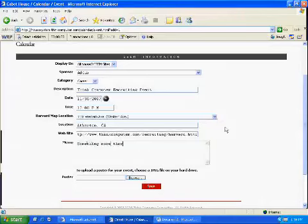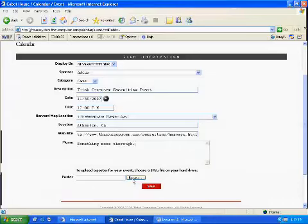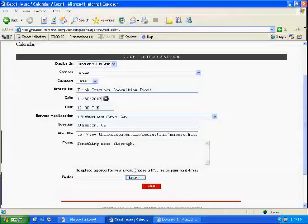And then it says to upload a poster for your event, choose a JPEG from your hard drive. Correct. Which I don't believe is actually working anymore, but if you did have a poster that you created to advertise the event, one of the advantages of house system over traditional method of postering was that you could put it up digitally, not have to wake up at 6:30 in the morning when it was 32 degrees outside, and you could broadcast it to a much wider audience.